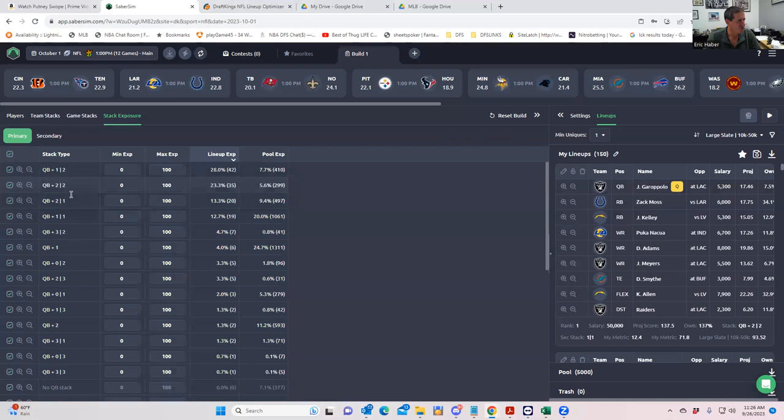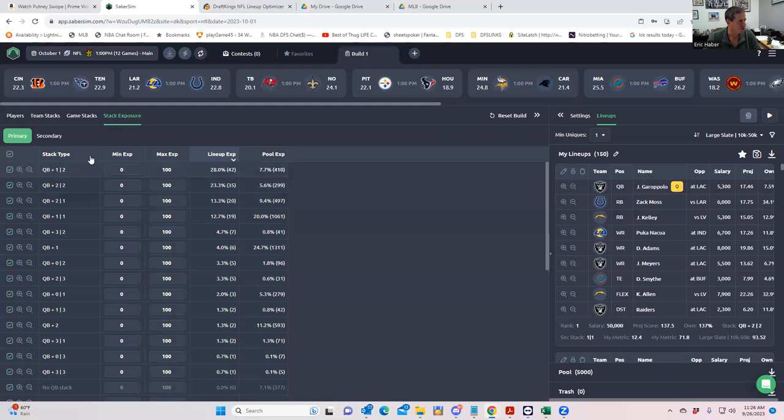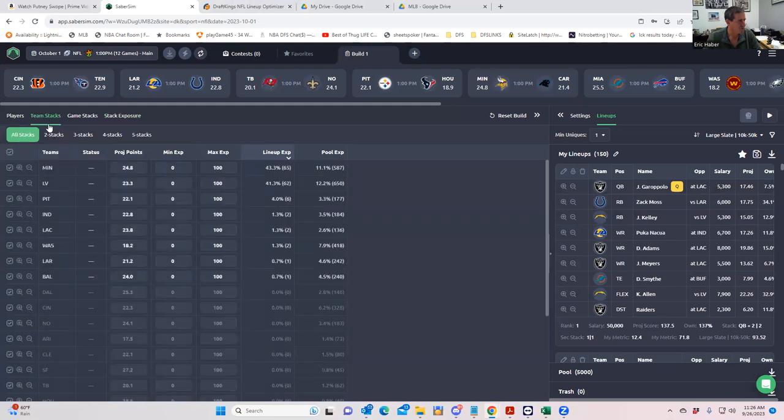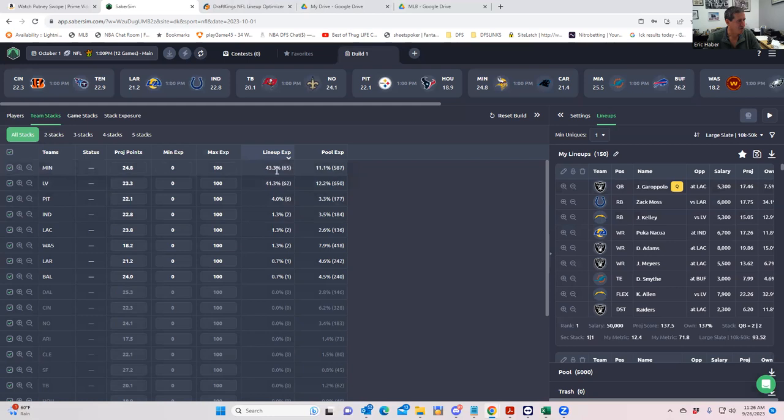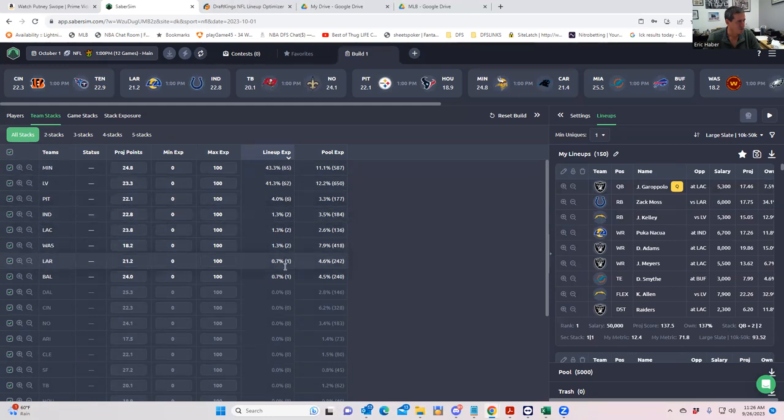But the first thing I want to do is let's look at stack exposure here to see what we're getting. These are very normal type stacks. So I probably wouldn't make any changes as far as this goes, but with respect to the teams, the majority of the team stacks are coming from Minnesota, an overwhelming number of them. So Minnesota and then Vegas, and then just really dribbles throughout the rest of it.